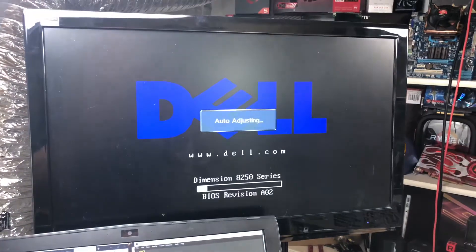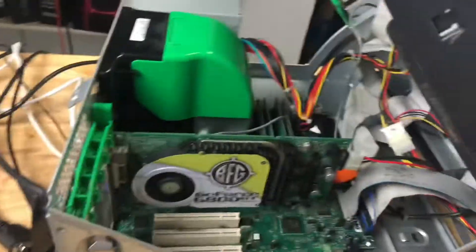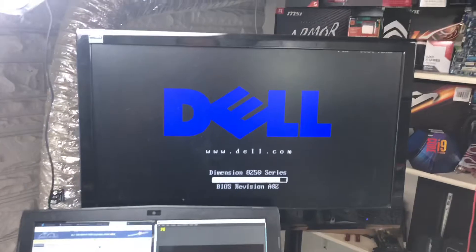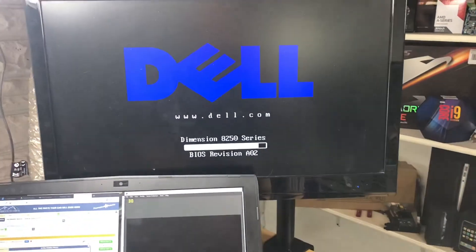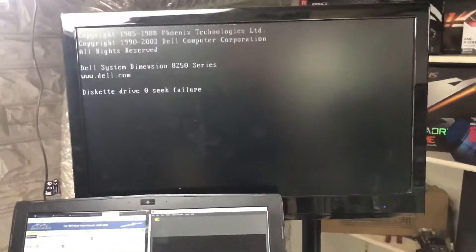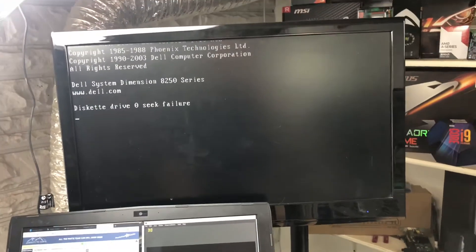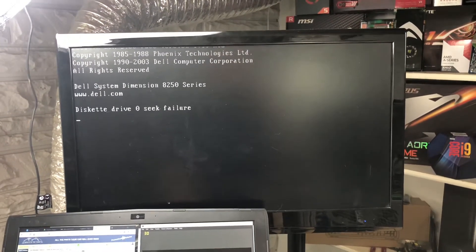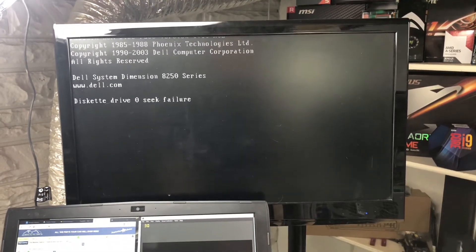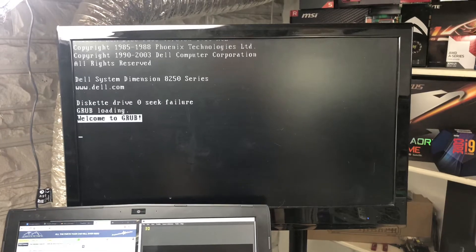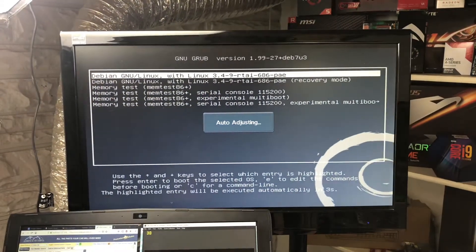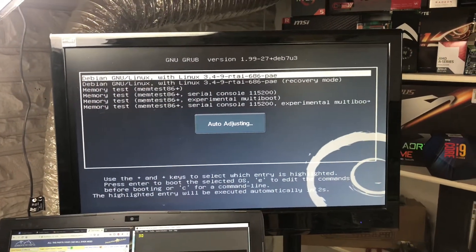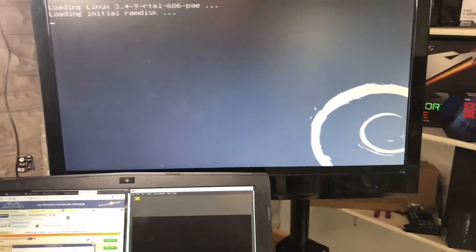Oh, man. This is probably the first time this computer's been on in, like, ten years. Yeah, that's fine. Weird. Had Debian Linux on it? That's very strange.